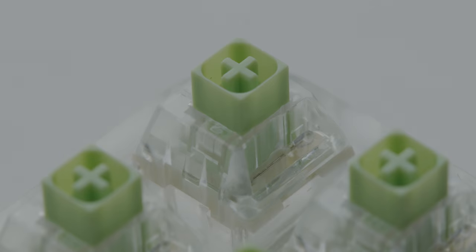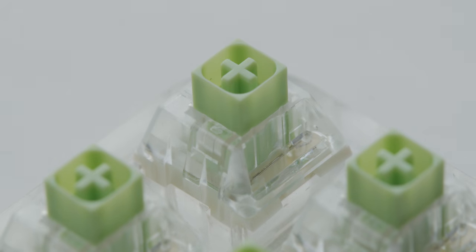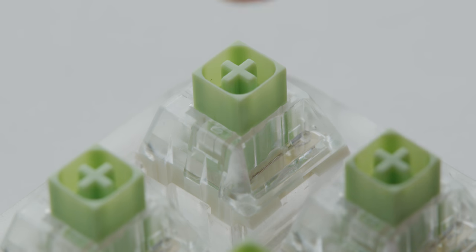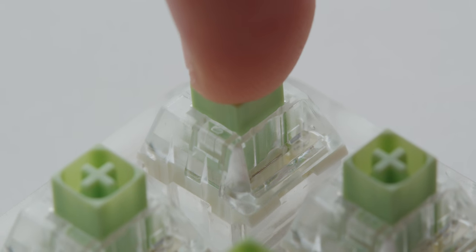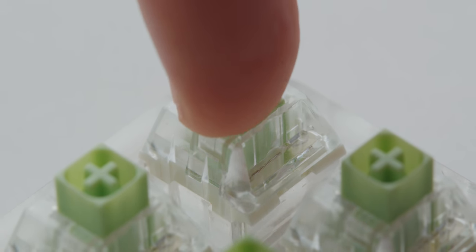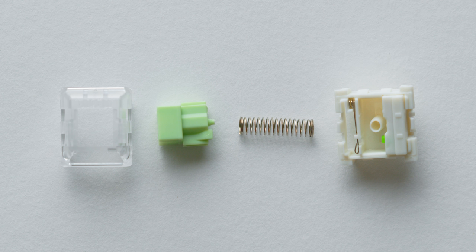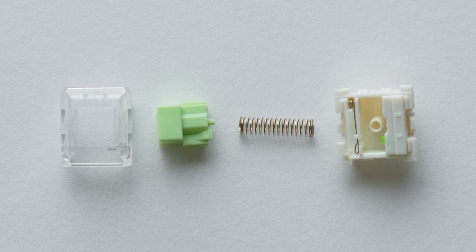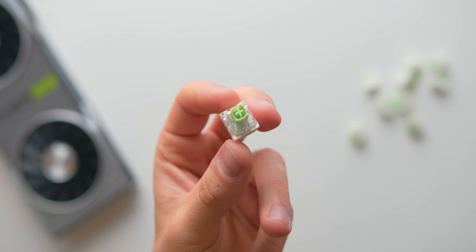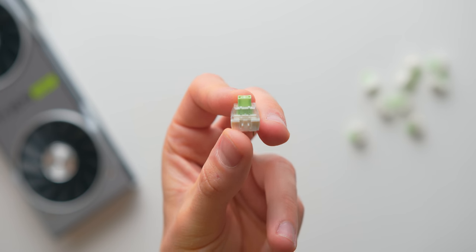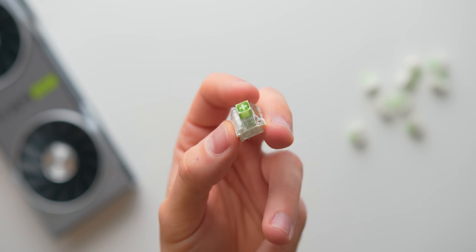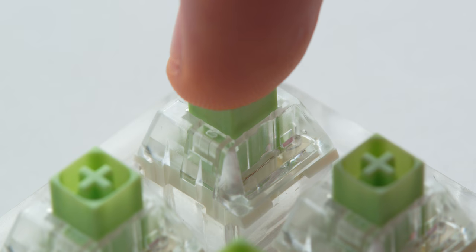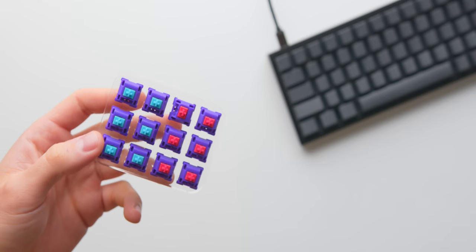As opposed to the previous tactile switches that we saw which generate a tactile bump from the leaf and stem, these feature a click bar, and a pretty thick one. This bar gets pulled down by the stem with each press and then it releases back, creating that loud and defined click. One thing I did notice with these switches though is the small amount of pre-travel just before the stem actually meets the click bar, so just keep that in mind if you are interested in picking these up.